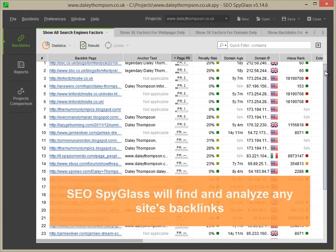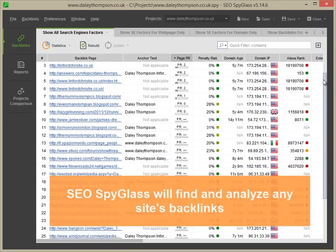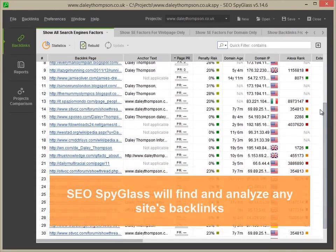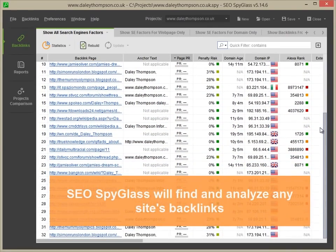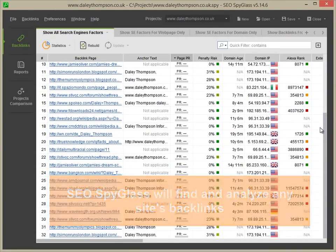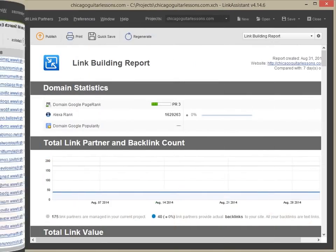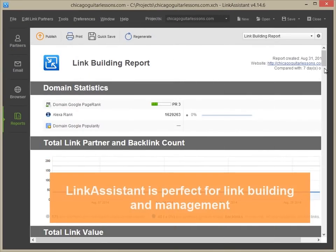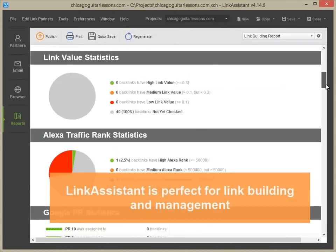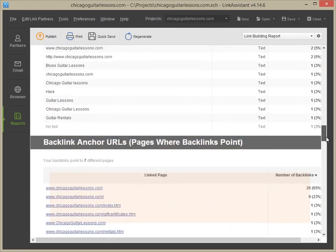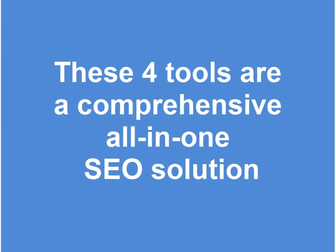SEO SpyGlass will find all backlinks to a given website and analyze them in detail. And LinkAssistant is a perfect tool for link building and management. With these four tools, you can be sure you're using the most comprehensive all-in-one SEO software solution.